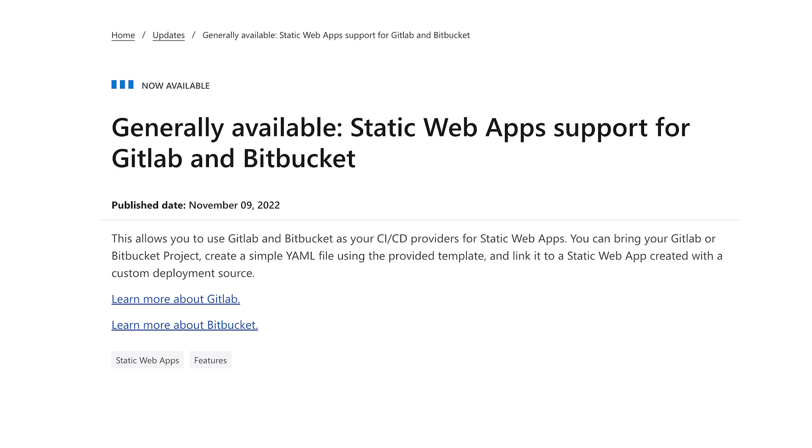Next up, we know that a ton of you use GitHub, but many organizations also use other repositories like GitLab and Bitbucket. You'll be thrilled to know that support for both of these is now generally available — you can now use these as your CI/CD providers for static web apps.